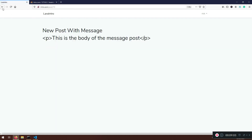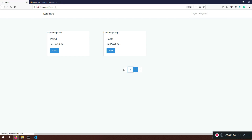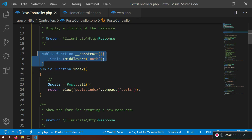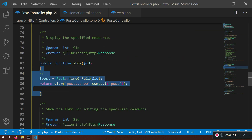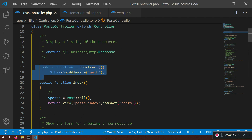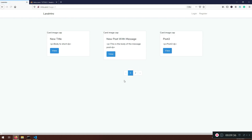Everything is working when logged in. But if I log out there's one problem: when I try to view a post it redirects me to the login page. That's because viewing a post uses the show method, and our middleware is blocking unauthenticated users. That's bad for users who just want to read posts — we want show to be publicly accessible.